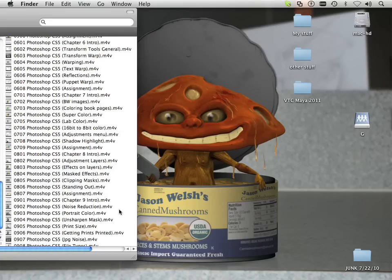Alright, hello and welcome. My name is Jason Welsh and this is the introduction video to my new series of Photoshop CS5.